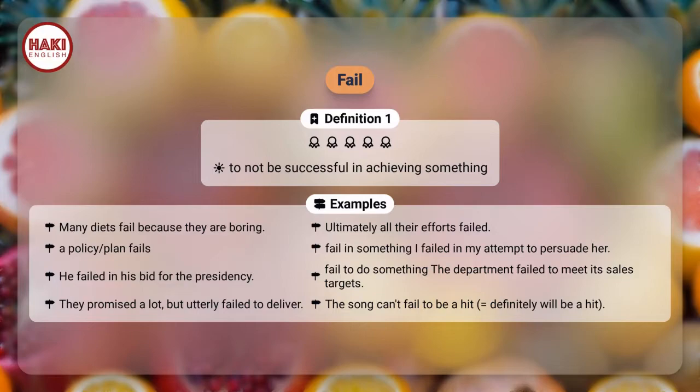Definition 1: To not be successful in achieving something. Examples: Many diets fail because they are boring. Ultimately all their efforts failed.